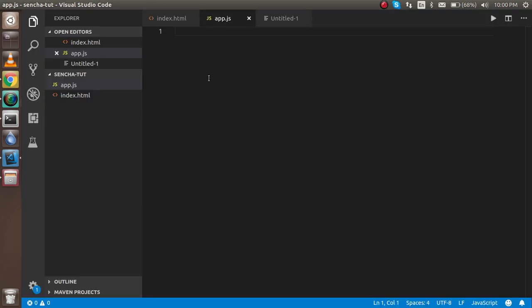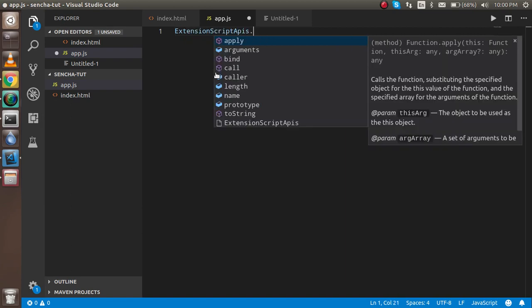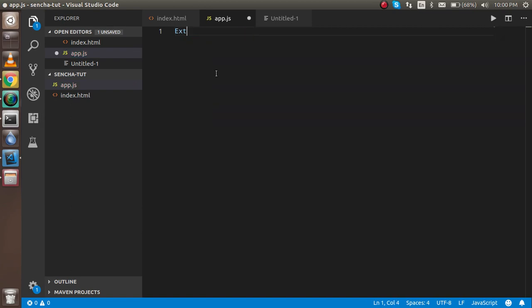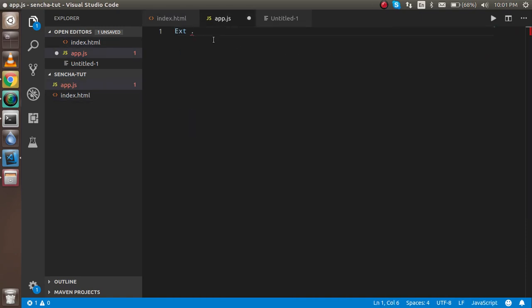Now let's start with the program. In the program we are going to use Ext. The meaning of Ext is the base class of all components which is coming from the library using this CDN. So Ext.onReady - it is a function that will call when all documents and the CDN will be loaded.